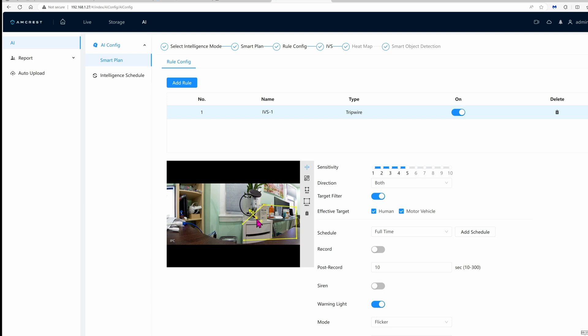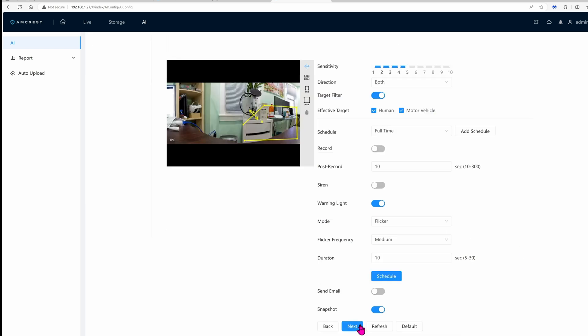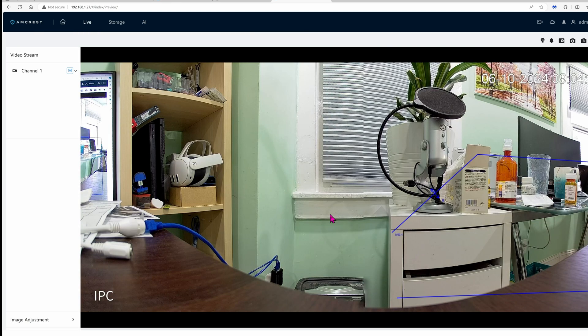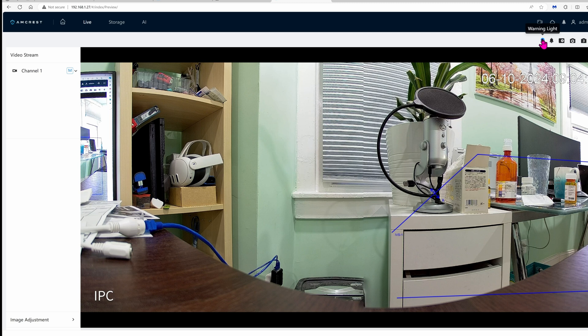Oops, before we do the next, let's draw the digital tripwire. On the screen go ahead and draw the line and then adjust accordingly. Click on next when you're done.